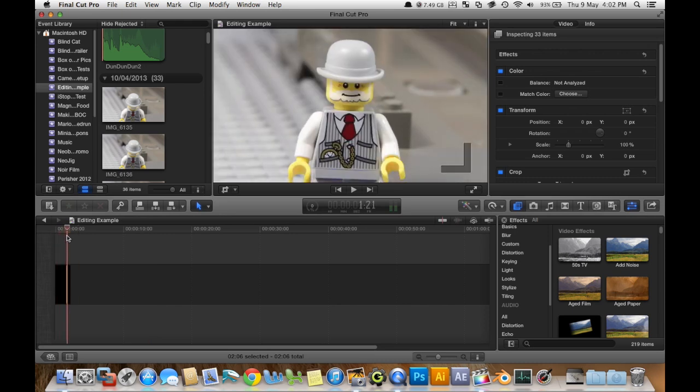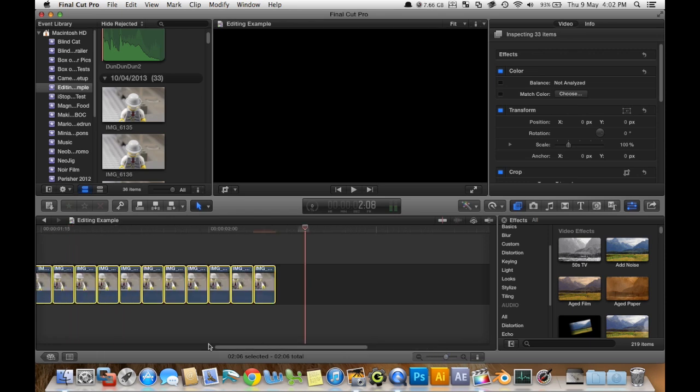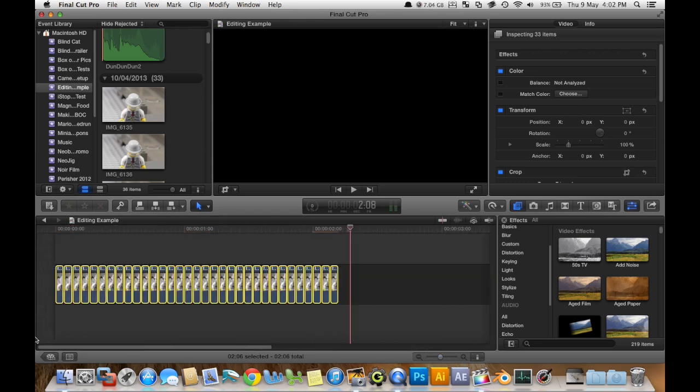And it'll all go really small. And how long is it now? Just over 2 seconds. Not doing too well with the zooming here.